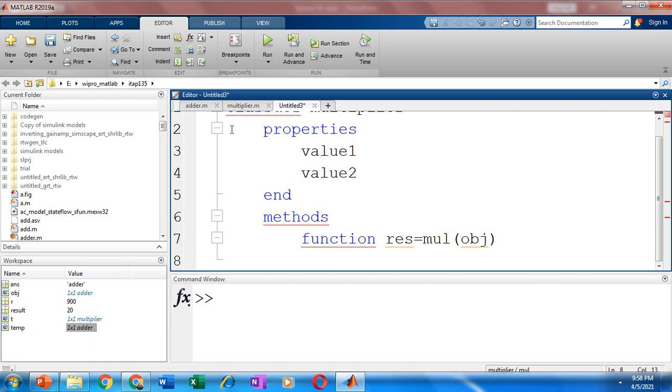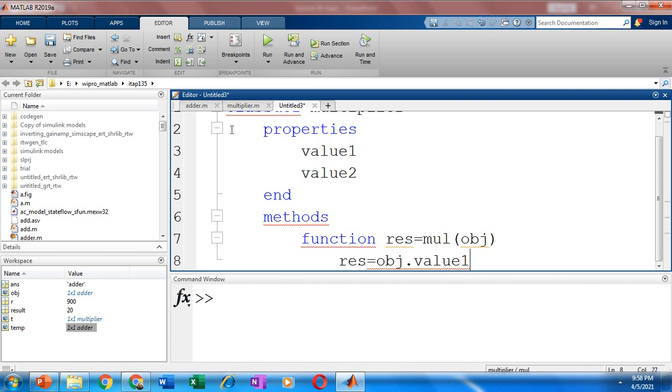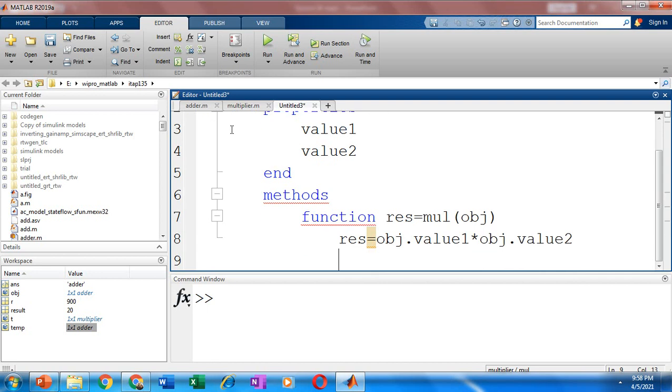How we create the object? How we instantiate the class by creating the object? We'll see in a minute. So let's say res is equal to obj dot value1. It's a product. So into obj dot value2.